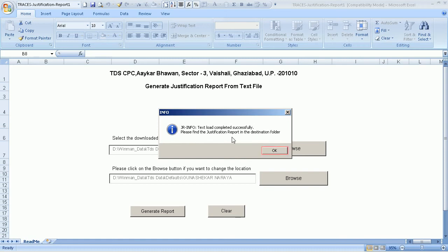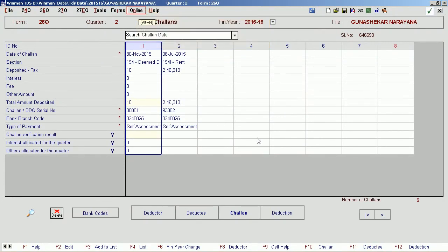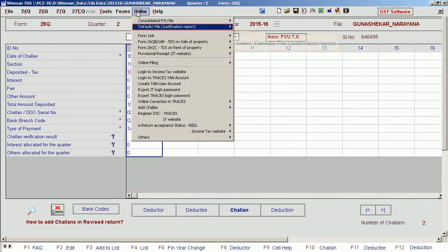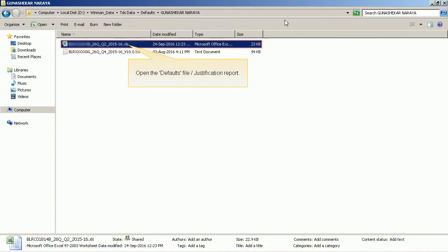Click OK. To view the generated justification report, go to Online Menu and select Defaults File, then Justification Report. Select View Justification Report and open the justification file.